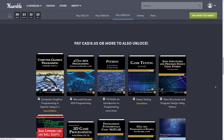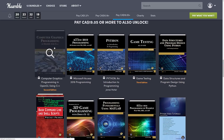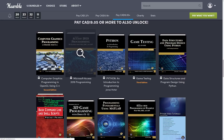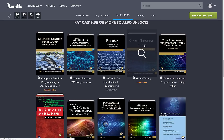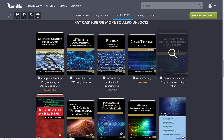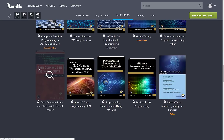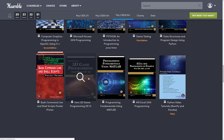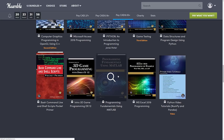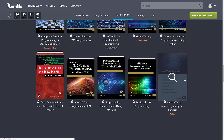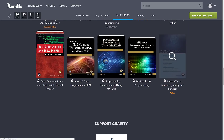But at the $19 Canadian tier — or $15 US — they got you. We get Computer Graphics Programming in OpenGL with C++, definitely of interest. We get Access 2019 Programming, Python: An Introduction to Programming, Game Testing All in One, Data Structures and Program Design Using Python, Bash Command Line and Shell Scripts, Introduction to 3D Game Programming with DirectX 12, Programming Fundamentals Using MATLAB, Excel 2019 Programming by Example, and the Python Video Tutorials.